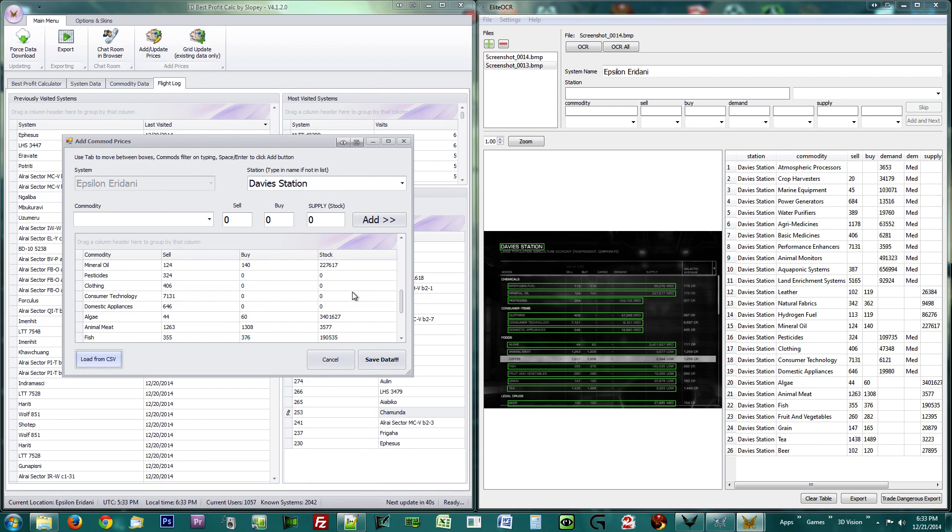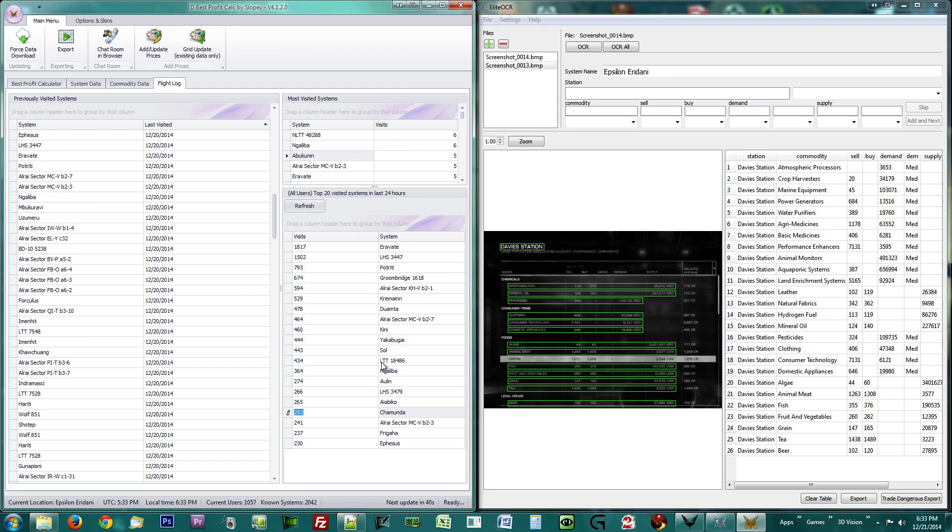If all goes well, you now have a list of commodities. If so, click the save data button and wait a few seconds. In order to reflect the new data, hit the force data download button at the top or wait for it to update automatically.